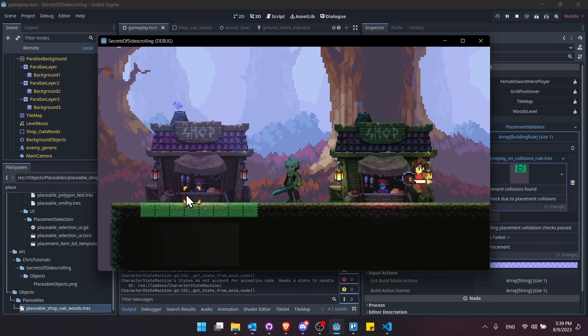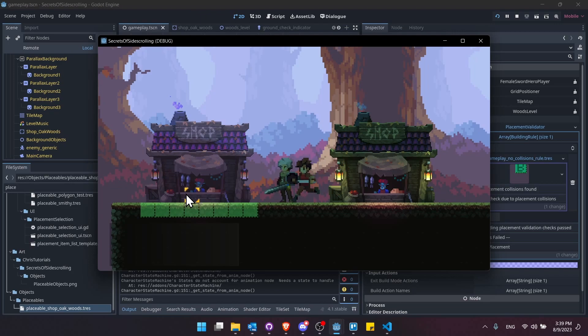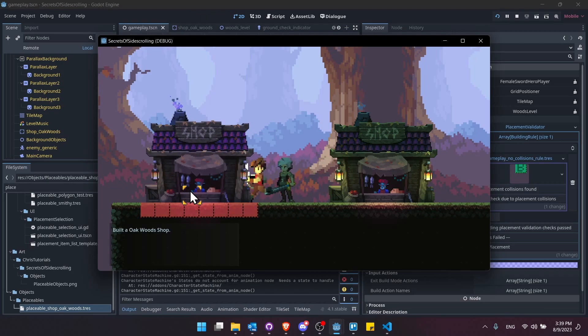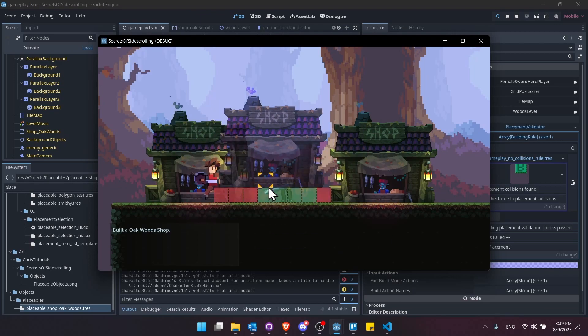And then for the tile collision indicators on top where the shop is, I hid all of those simply to make it cleaner. So let's place this shop into the area.